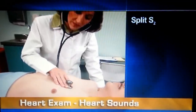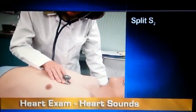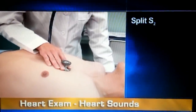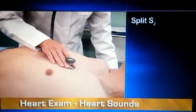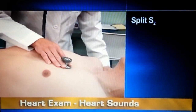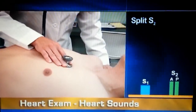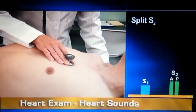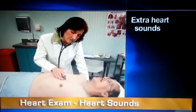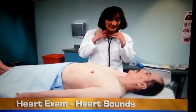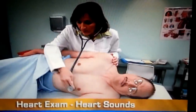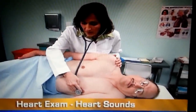In the pulmonic area, you normally may hear a split S2 toward the end of inspiration, because deep inhalation prevents the aortic and pulmonic valves from closing at the same time. A split S2 sounds like this. After auscultating with the person supine, roll him toward his left side. Listen with the bell at the apex.